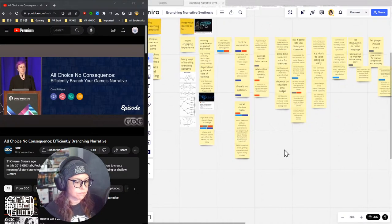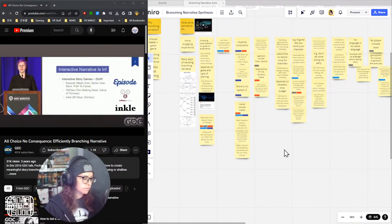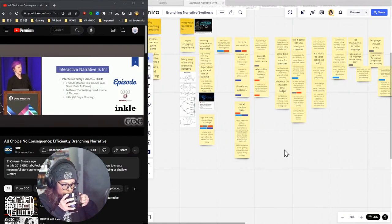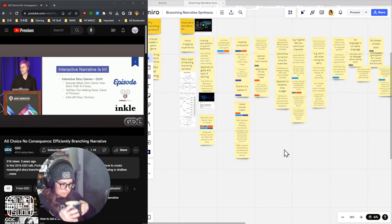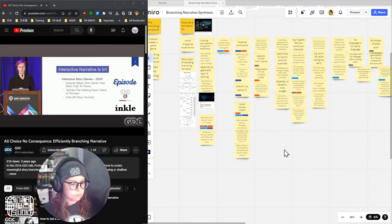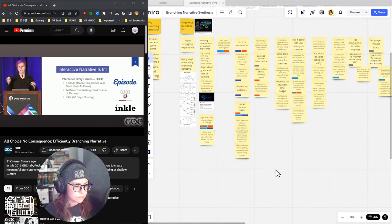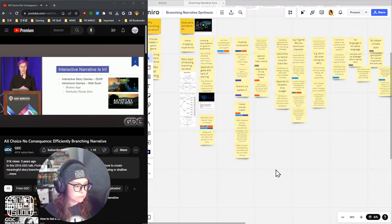You're probably sitting in the audience because you have realized, like so many of us, that interactive narrative is super in right now. We're seeing it on the top-grossing charts of the iOS store in a lot of interactive story games, like the game I work for, Episode Interactive, as well as some of Telltale's hit titles, Inkle, and others.